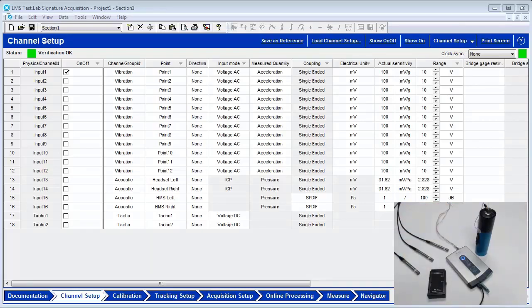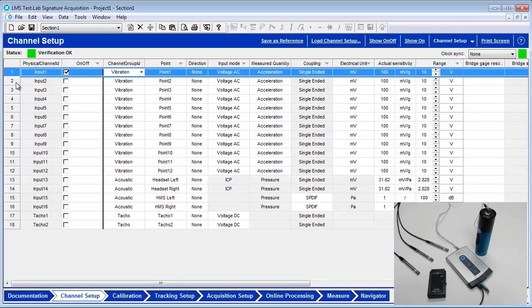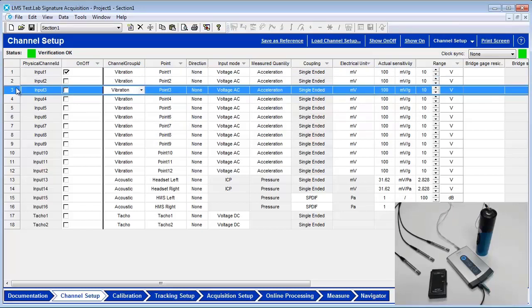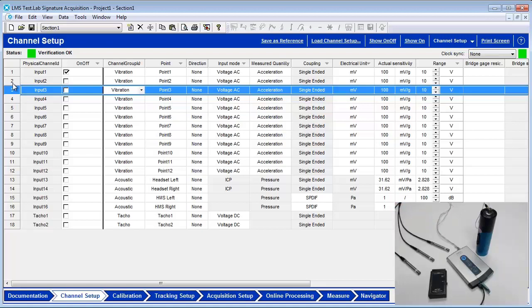Let's begin with the calibration of a single ICP microphone. Select the channel setup worksheet. Each row corresponds to one channel on the SCATUS. Attach the microphone to the first dynamic channel on the SCATUS front end using the appropriate cables. In the channel setup, turn on the input 1 channel by checking the box next to the input name.